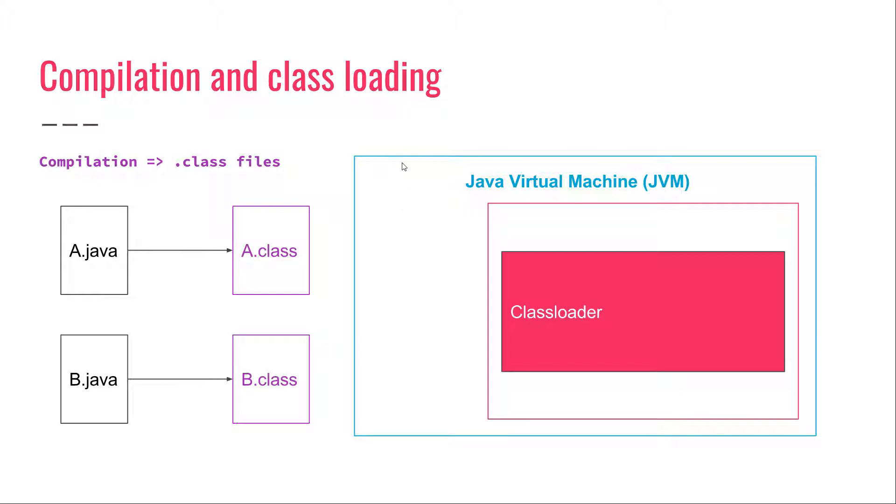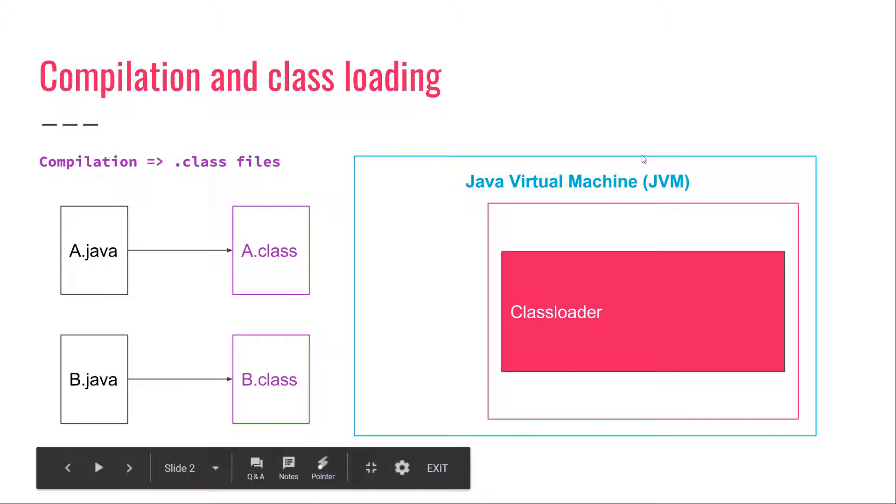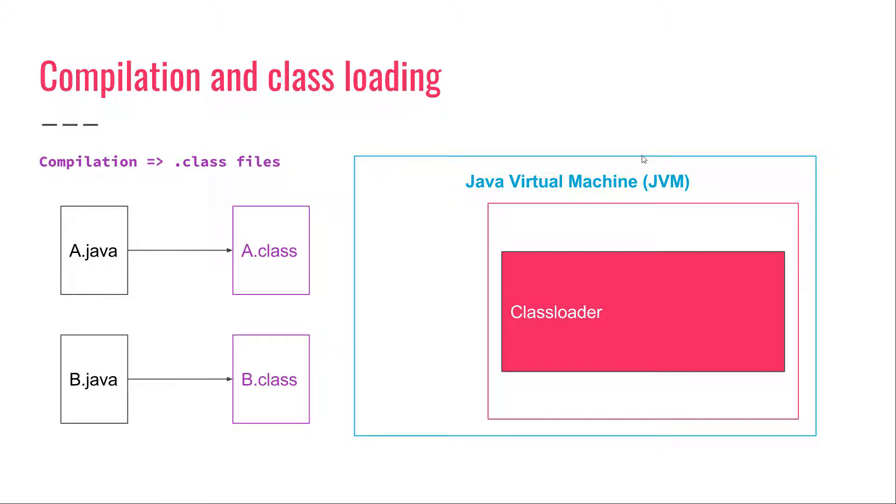Now, here on the right we have the Java Virtual Machine, which is part of the Java Runtime environment. And somehow the Java Virtual Machine needs to know how to fetch and load these classes into main memory and execute them. And this is where the class loader comes in.